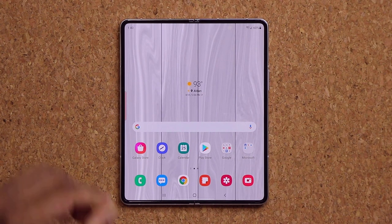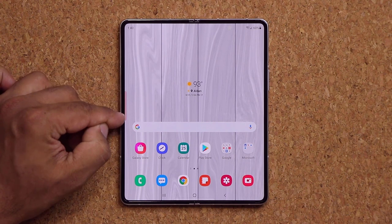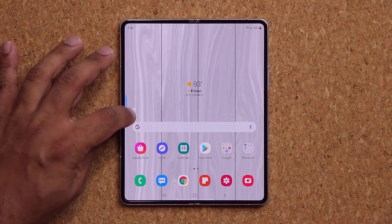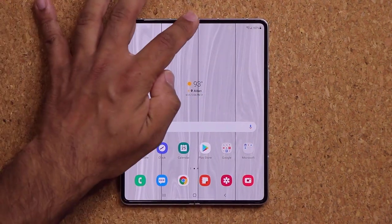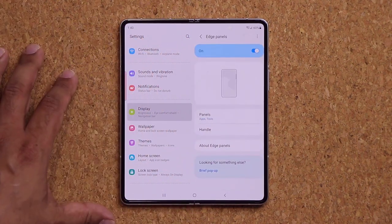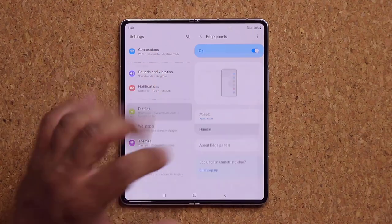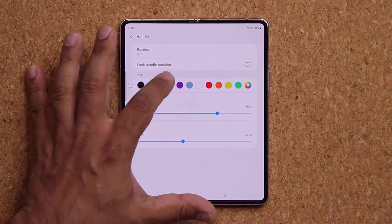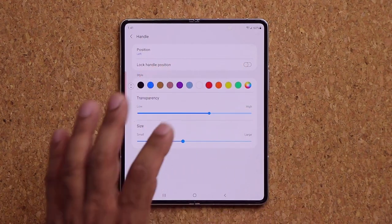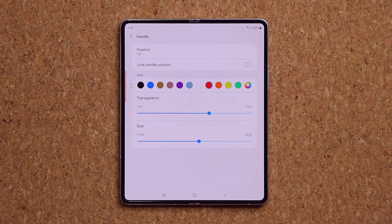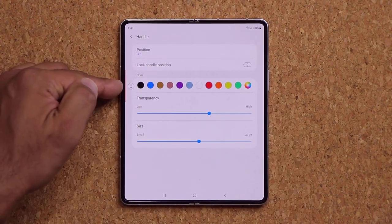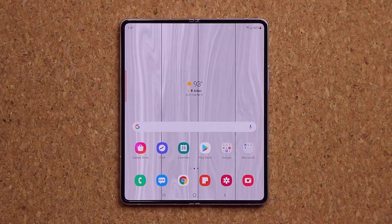The Edge Handle — the pull tab on the side — can also be customized. You can grab it and drag it anywhere on the screen, even to the other side. For further modifications, go to Display, Edge Panels, then Handle. From there you can change the color, transparency, size, and position of the Edge Handle.